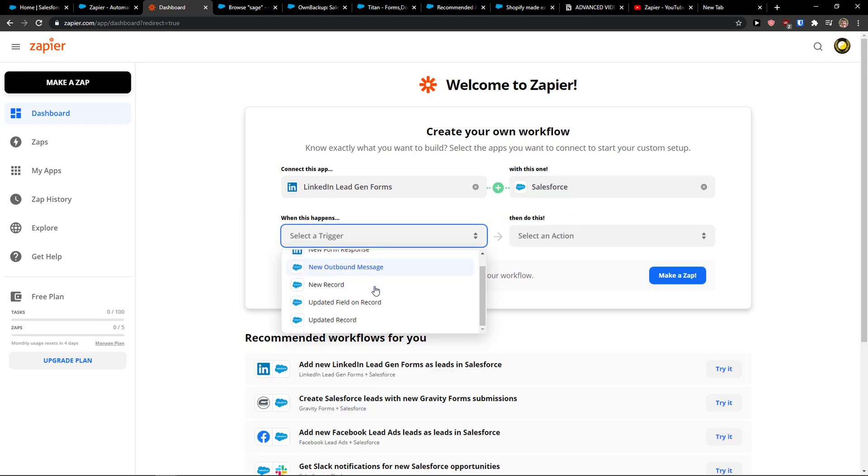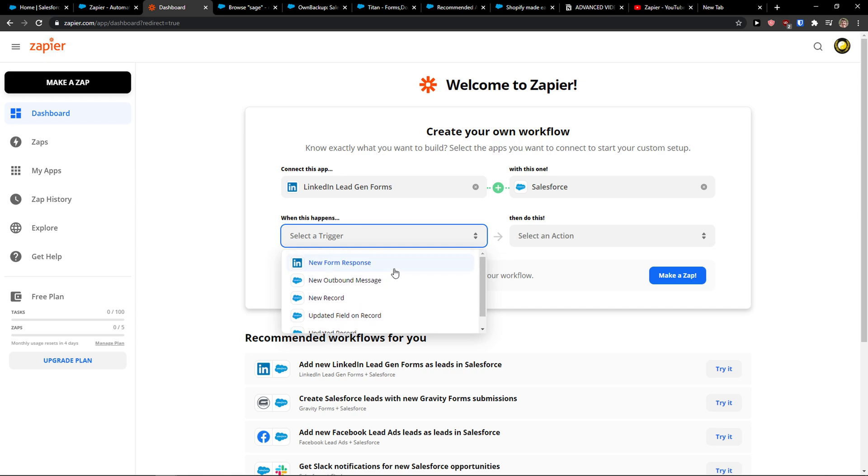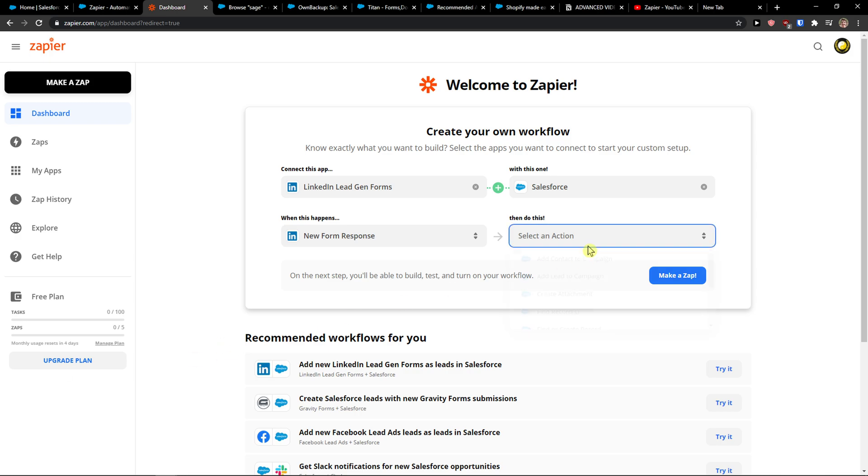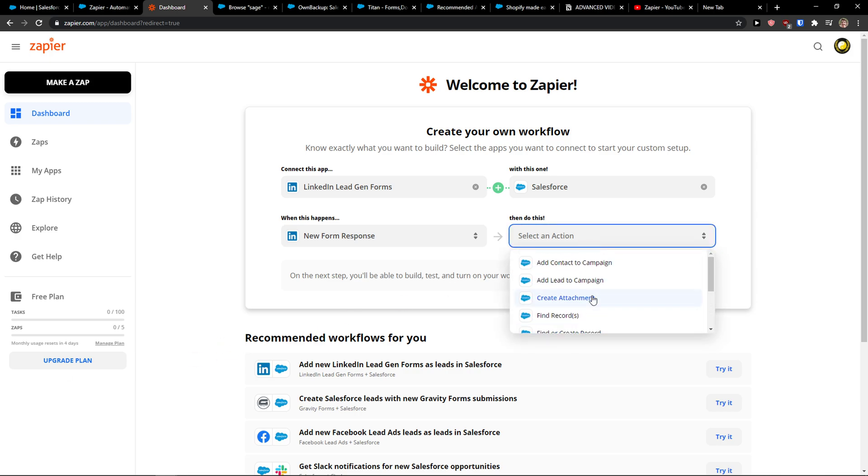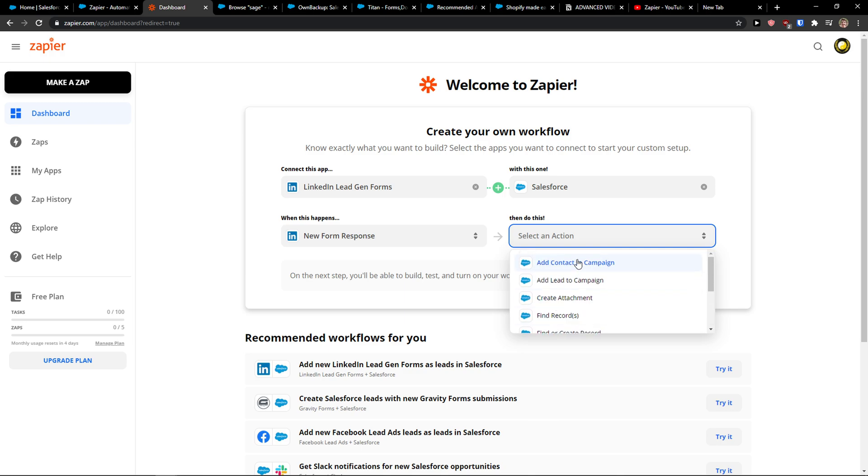And now when there is going to be a new form response, then sell an action. You can create a record, or update, or find, or add a contact to campaign.